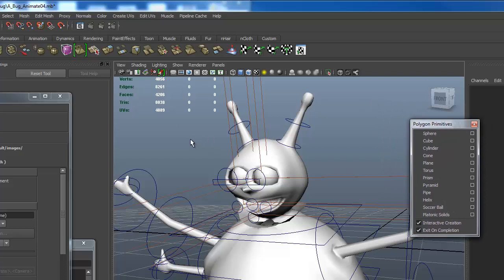We can also get to our polygon primitives by going to the polygon shelf. You see the tabs here: surfaces, curves, general. There's a polygon tab. It has not all, but most of our primitives.